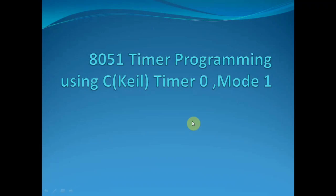Hello and welcome to the video lecture on 8051 timer programming using C. Here we are discussing the timer 0 mode 1 operation for generating a delay of 50 milliseconds.